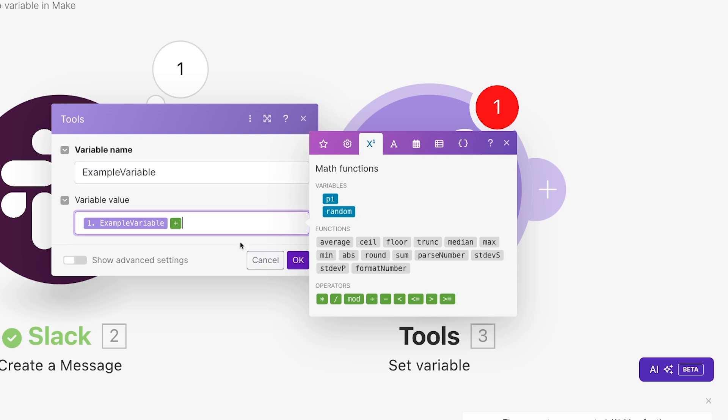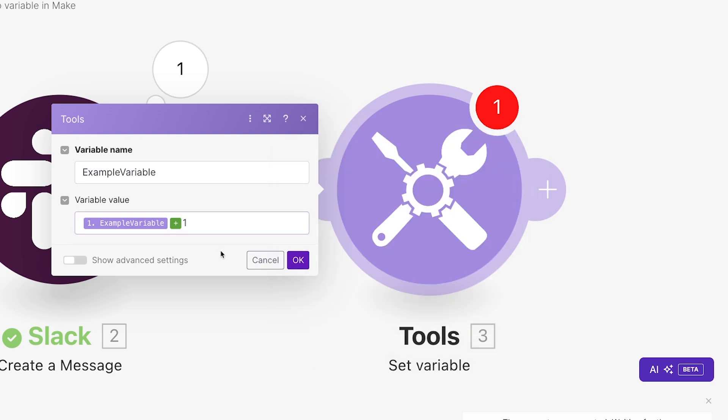Then enter the new value you want to assign. You can enter an arbitrary value directly, or you can calculate the new value based on the earlier value. For instance, I'll just add 1 to the previous value of the variable.